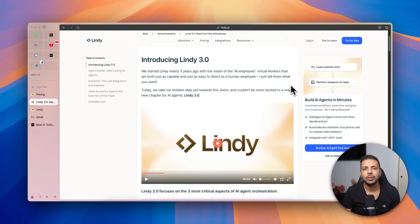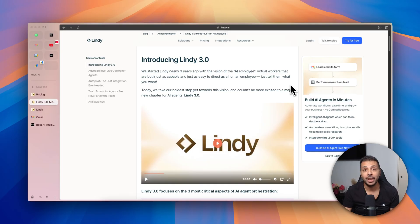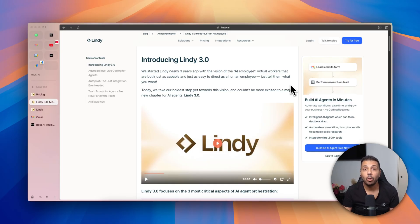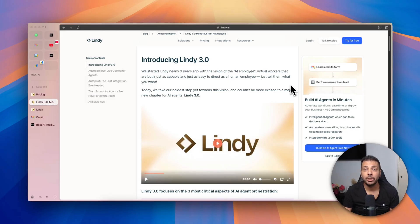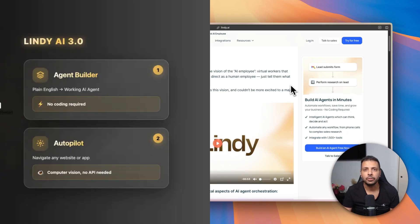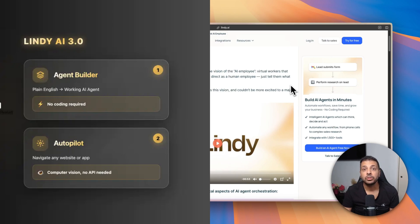So first quick context: what is Lindy? Lindy is a no-code platform that lets anyone, and I mean anyone, build AI agents. Last August, Lindy received a major update called Lindy 3.0 with two major features.